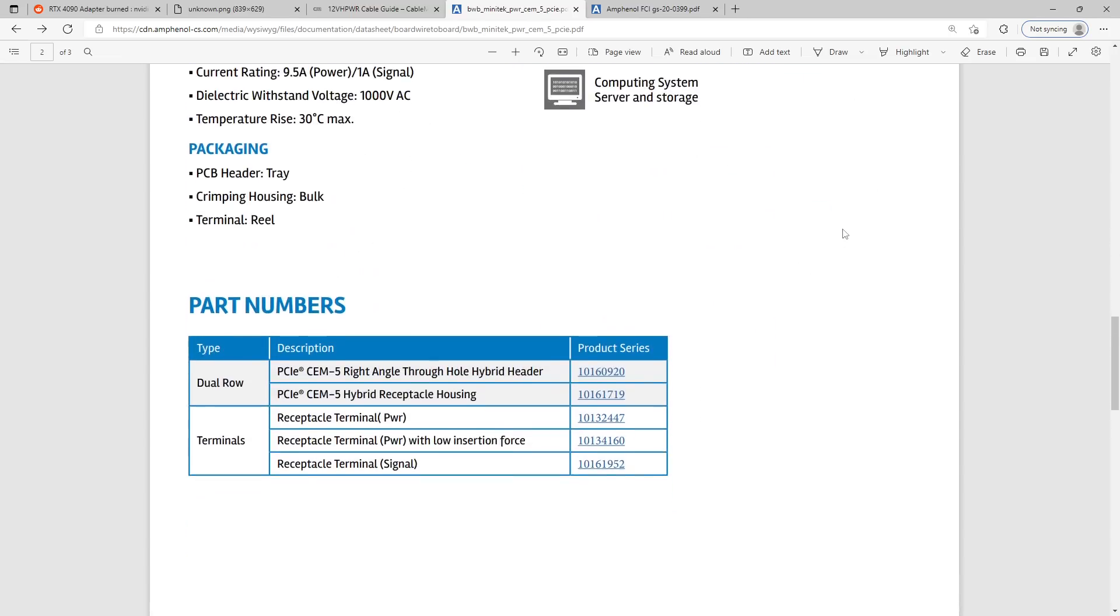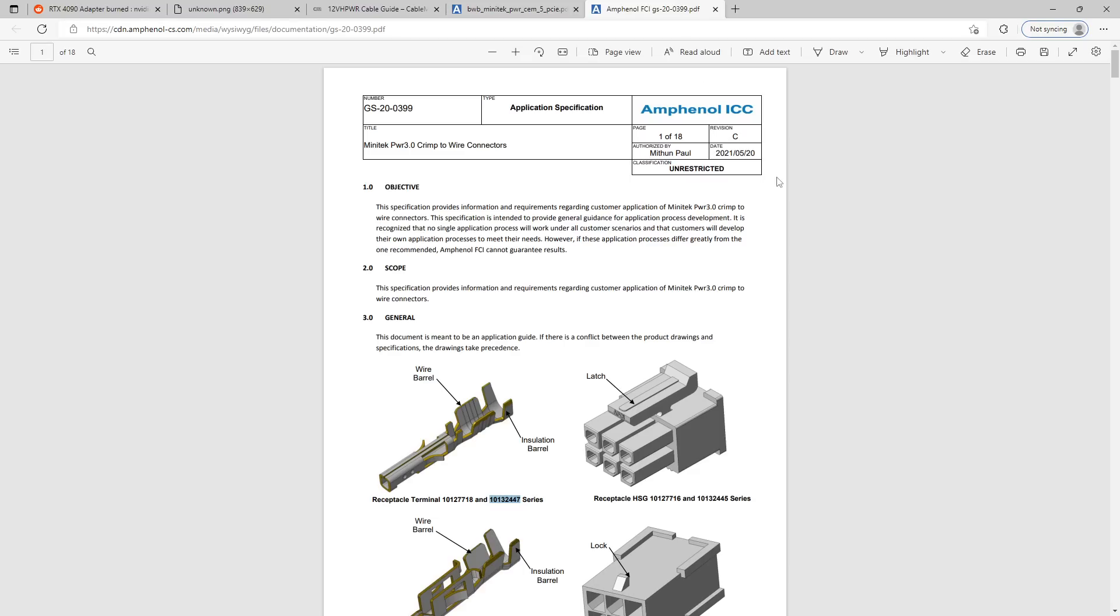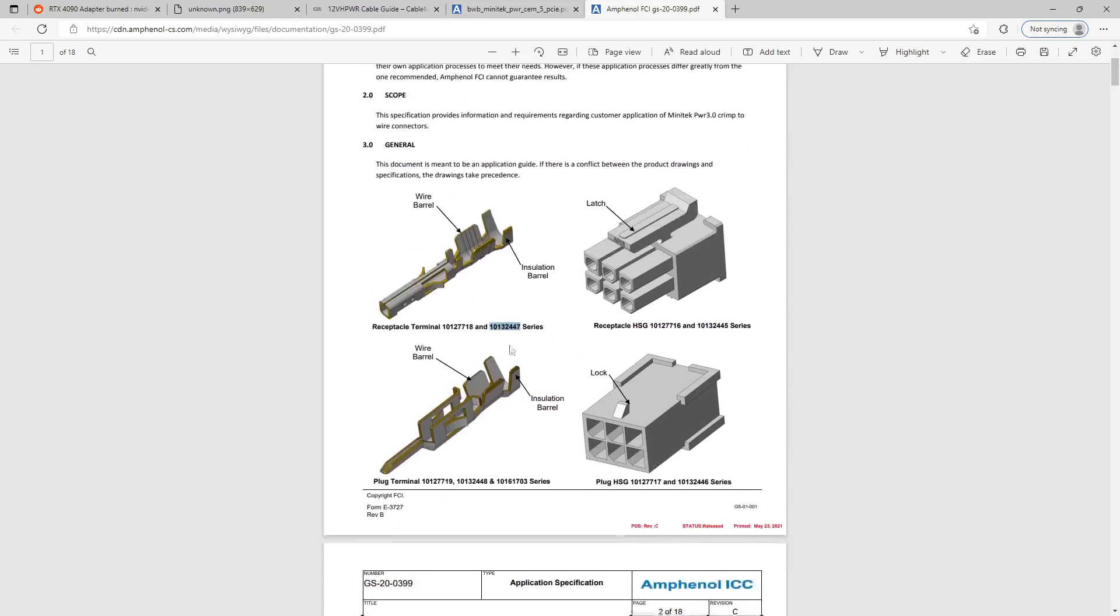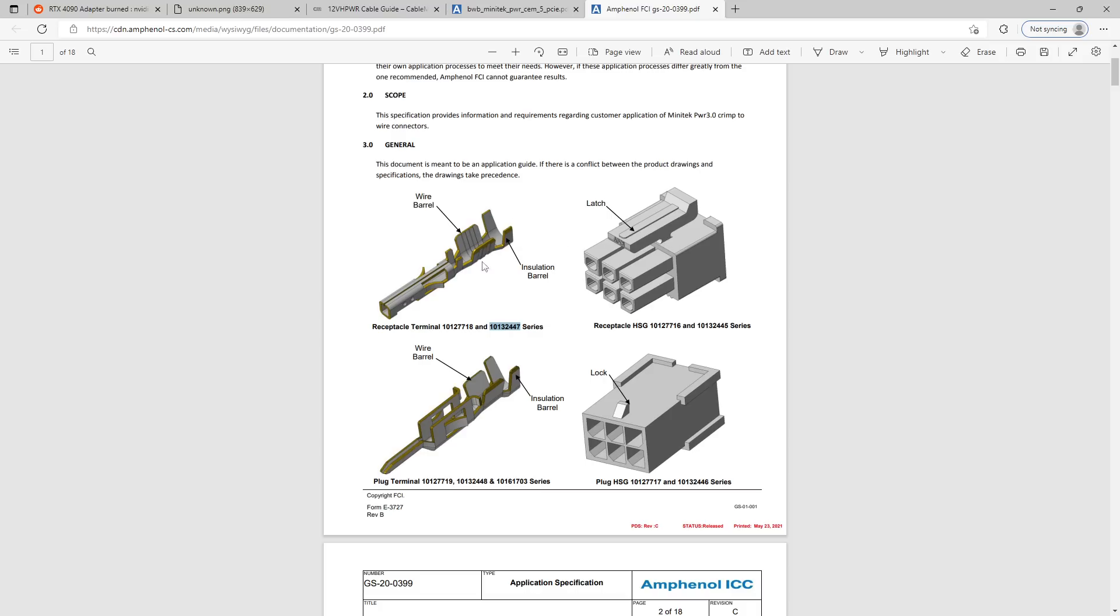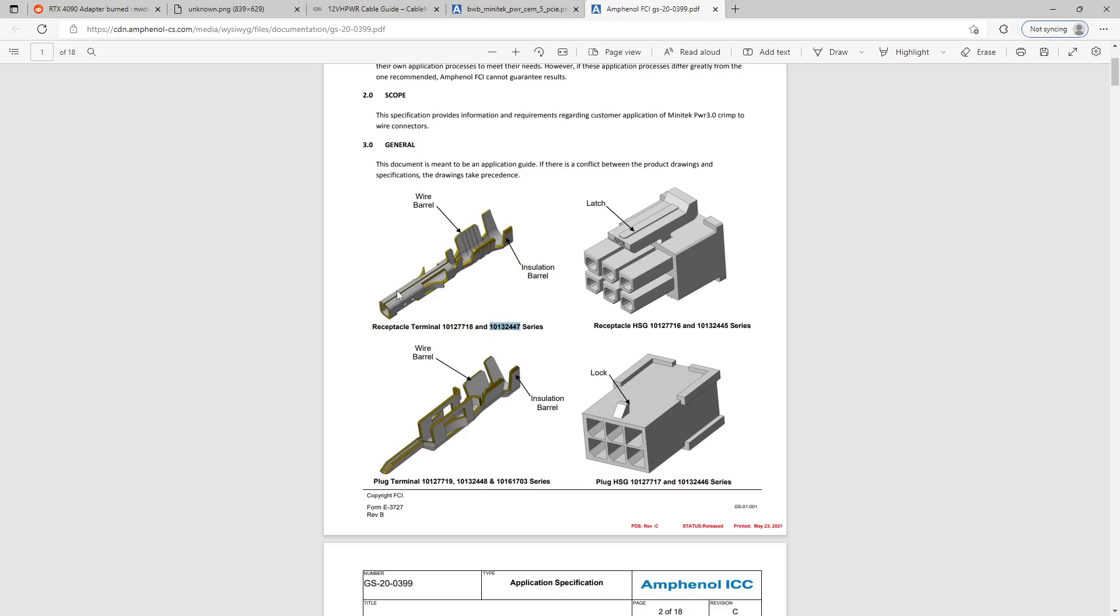And it uses these 101-32447 receptacle terminals, which I've pulled up here, as you can see, 101-32447. And you'll notice that this is basically a folded piece of metal, right? This is a folded piece of metal that sort of slots into the plastic connectors, and then the cable is crimped into it. I think it's called crimping. But anyway, what you'll notice about this folded piece of metal is that there's a seam right down here. And this barrel part is the part that actually slots onto the pin.